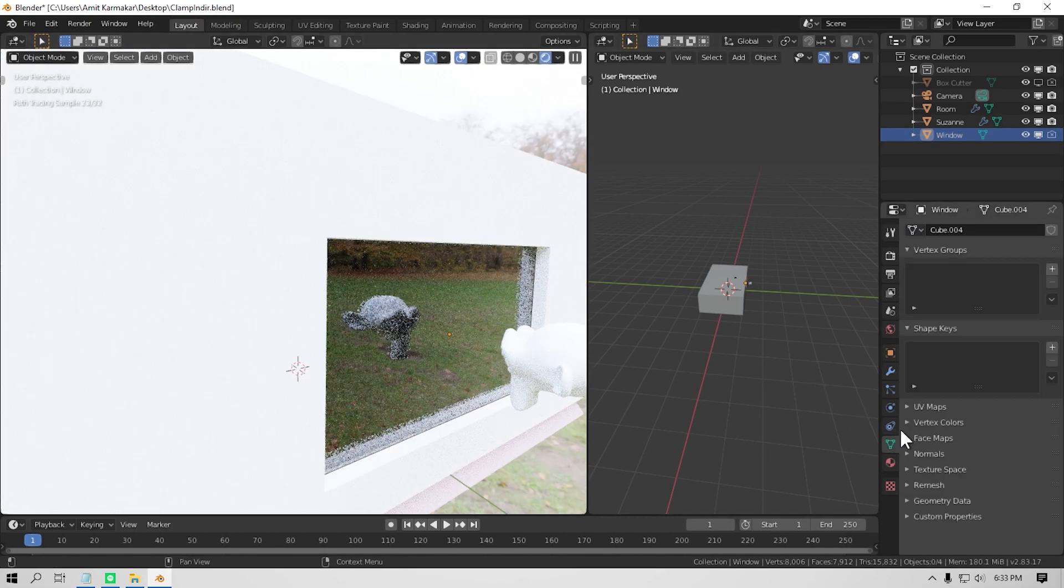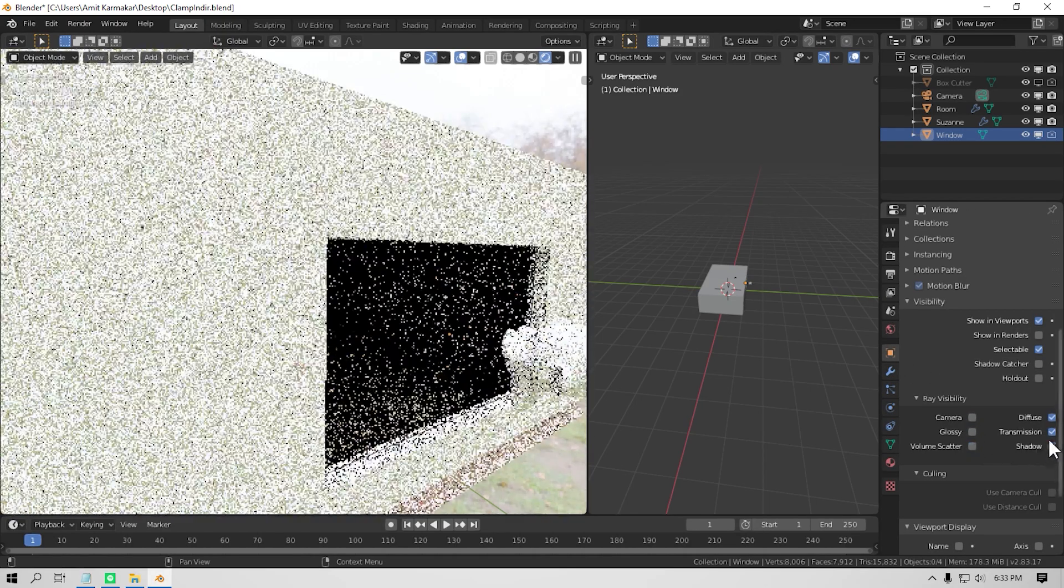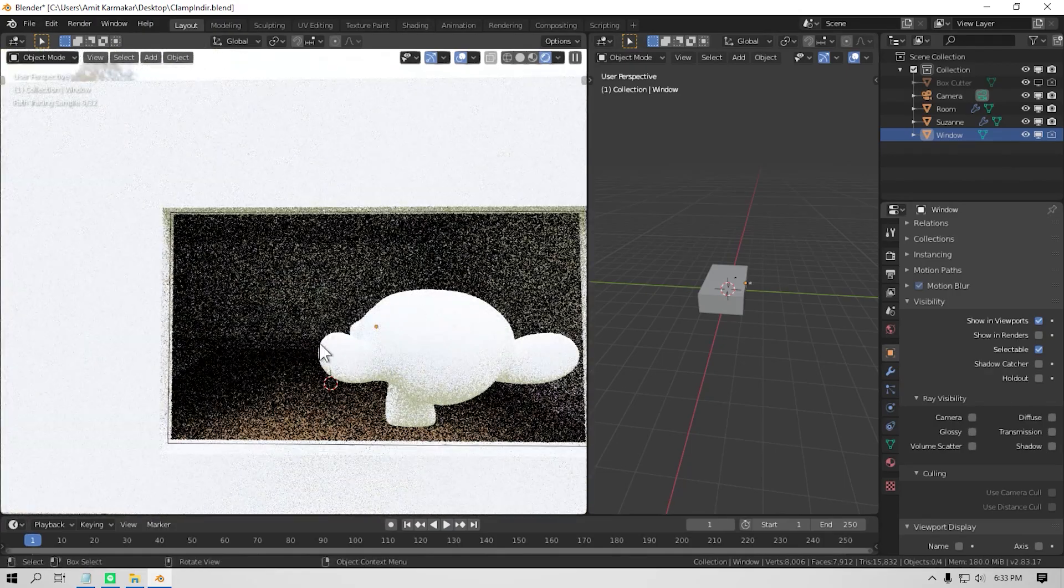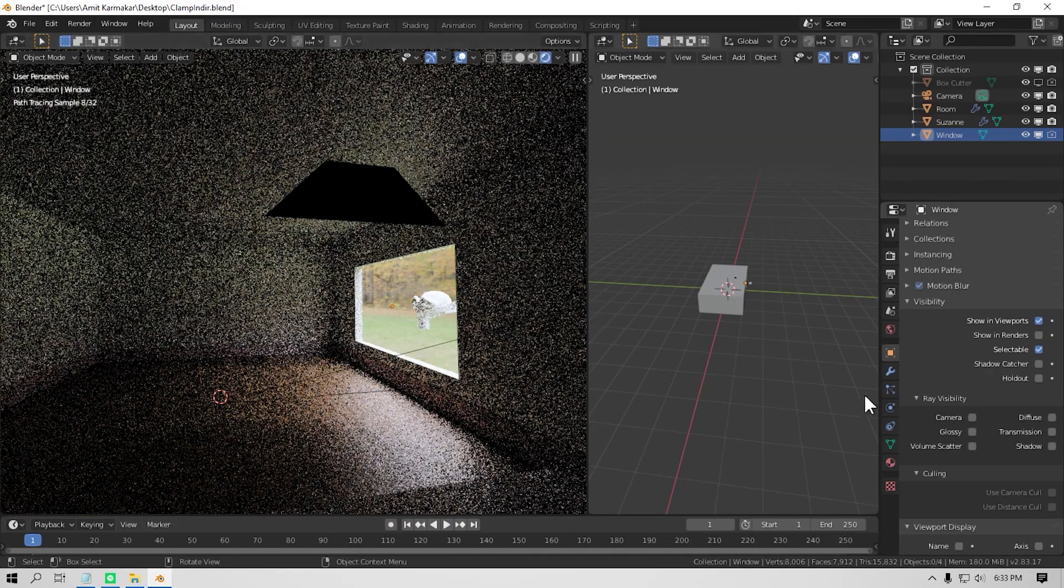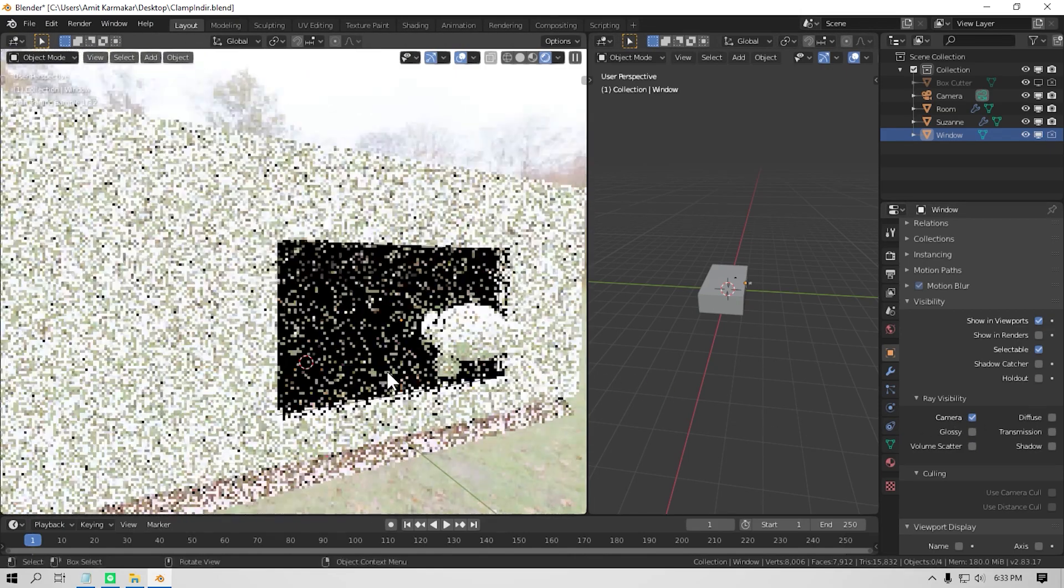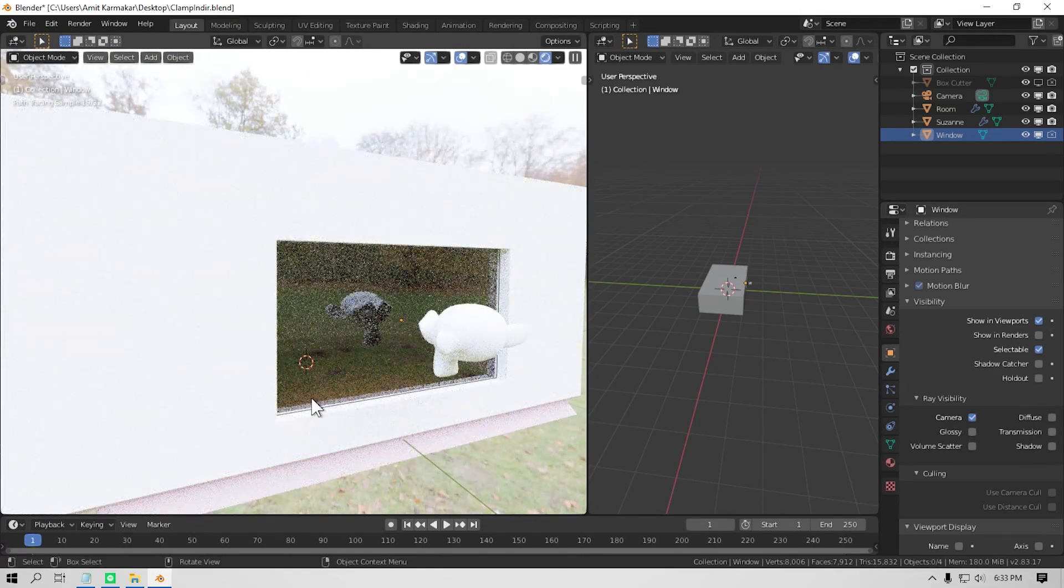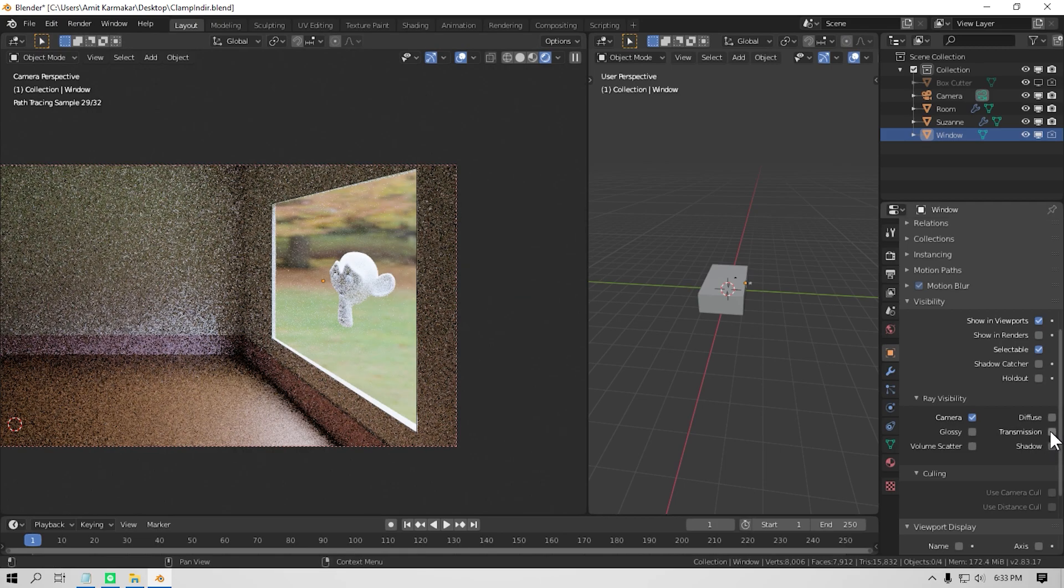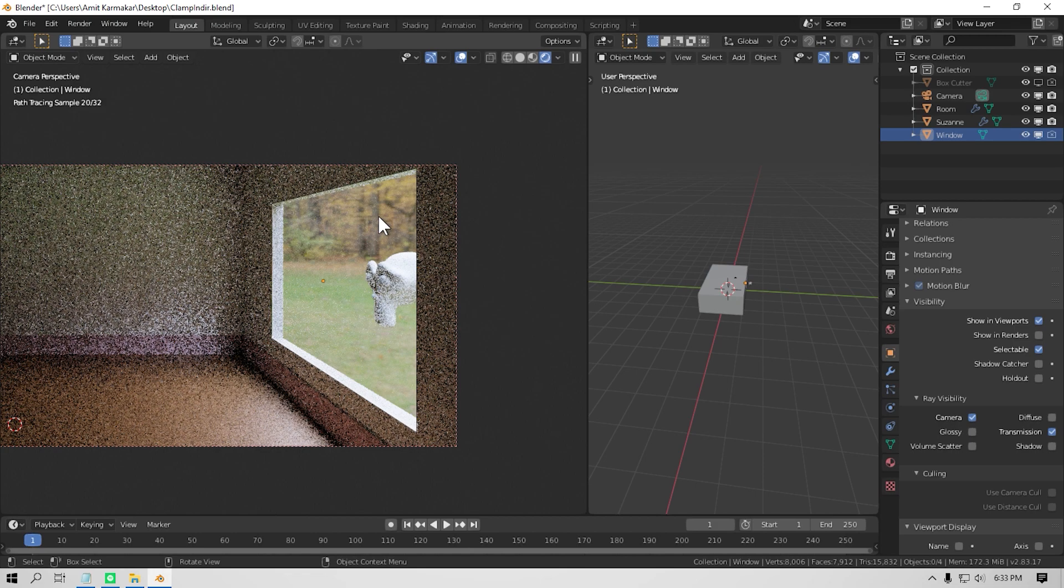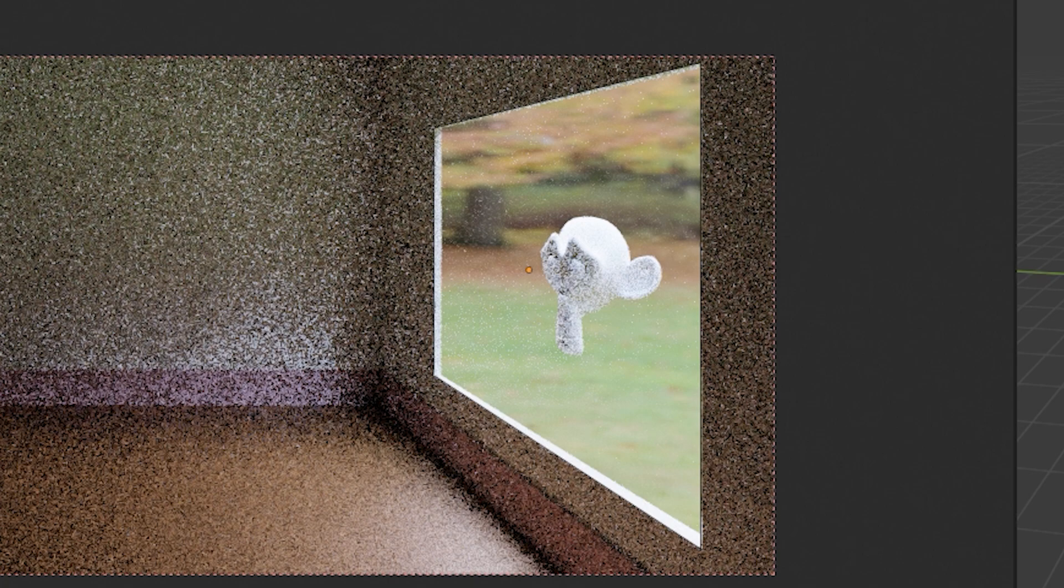Just select the window's glass object and go to the objects panel and scroll down to the ray visibility tab. And uncheck all of these except the camera and transmission. Checking the camera will make the glass visible to the camera, thus we can see the reflection in the render. And we check transmission so that you can see through the glass. If you uncheck transmission, this glitch will happen. So just make sure that you check the transmission.